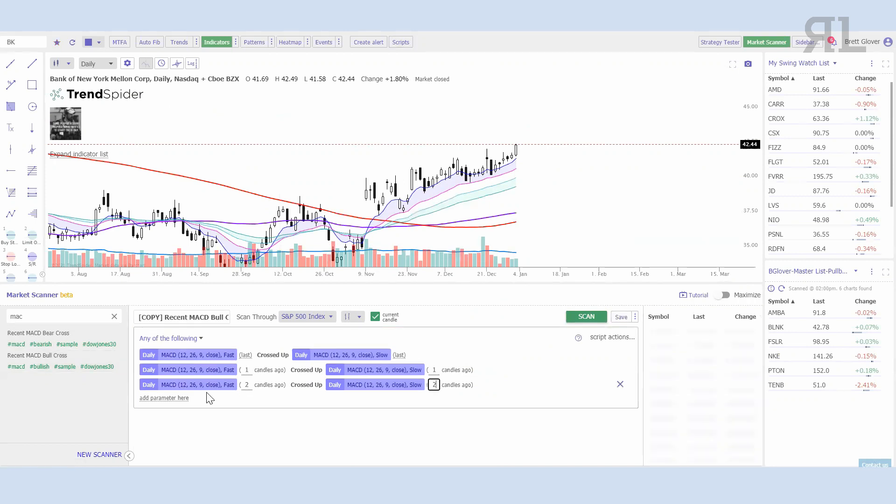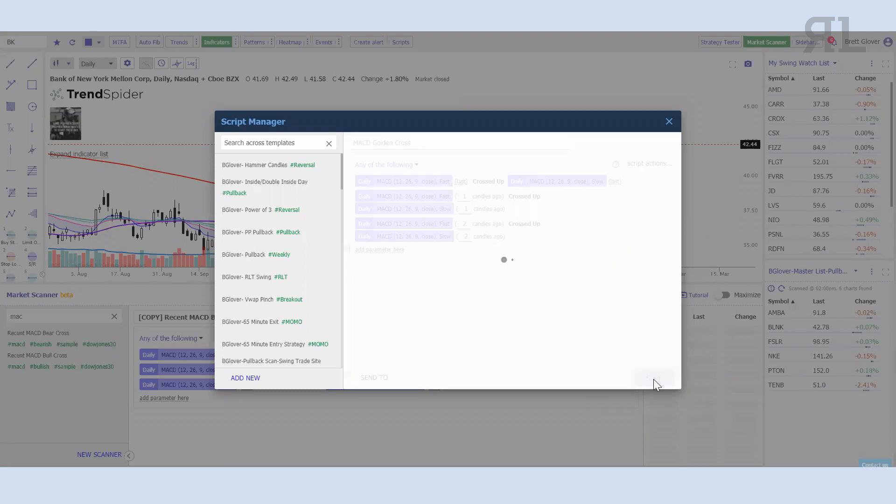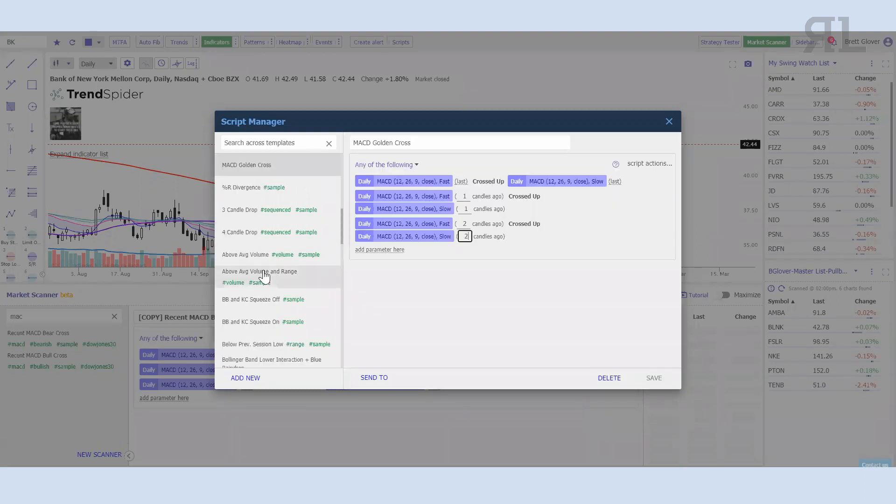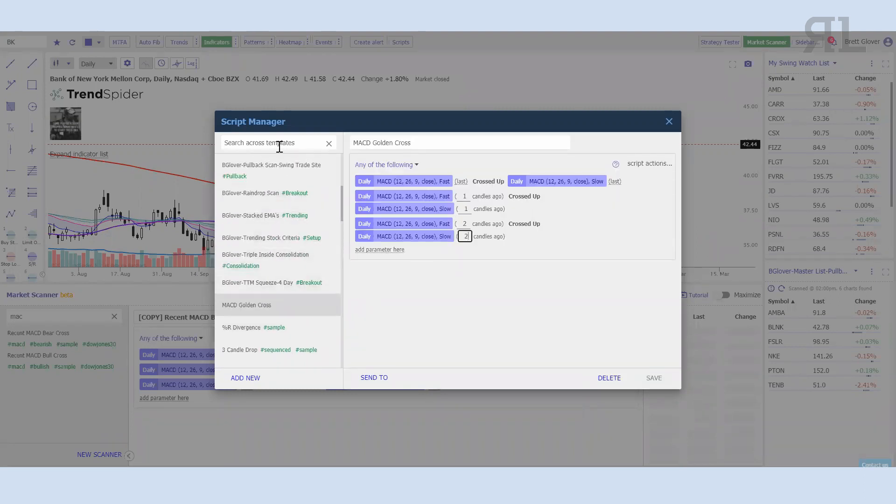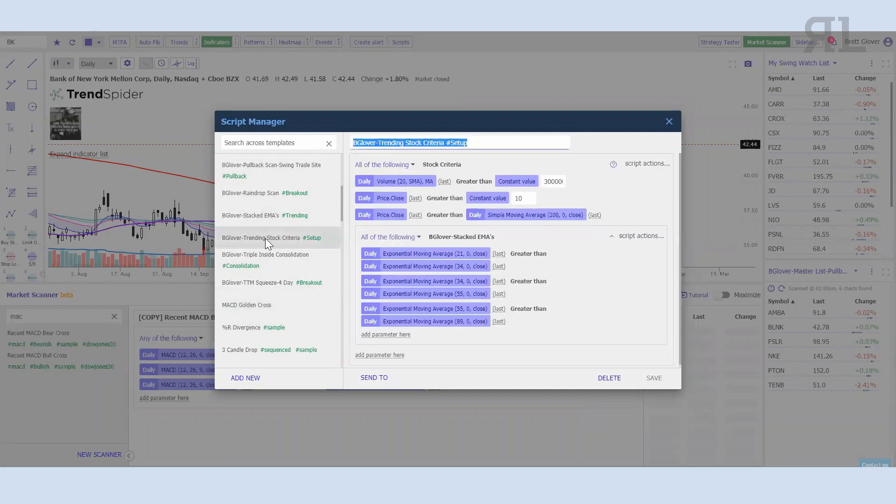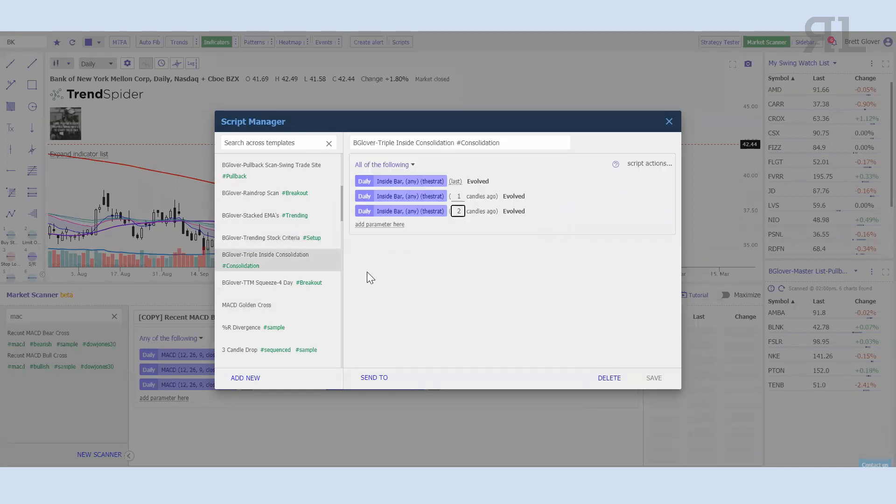The nice part about this too is it says the scanner does not belong to you, but you can make your own copy if you want to save it. Now I've made my own copy, and if I want to save that script, I'll save as a template and I'll just title it 'The Golden Cross,' hit save.